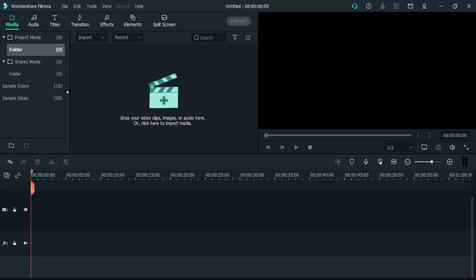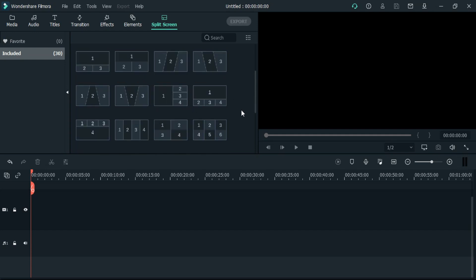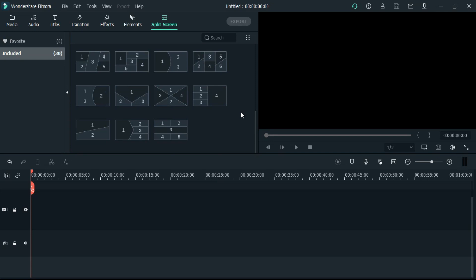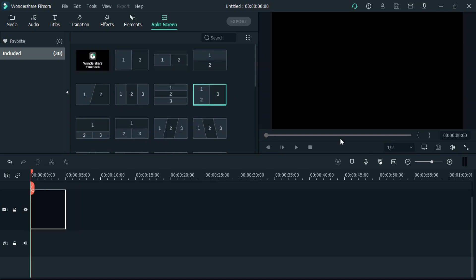Let me show you one hack before starting this video. Here we can see all the templates of split screen are in widescreen, or you can say 16 to 9 aspect ratio.